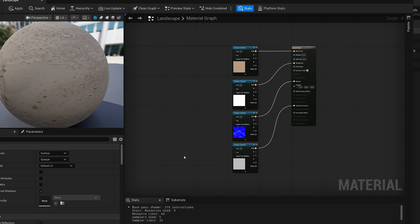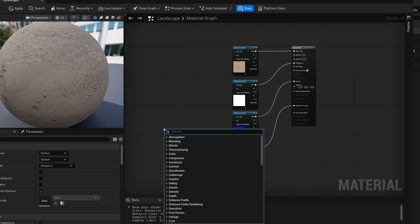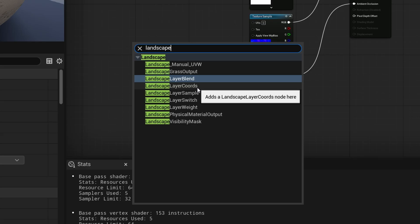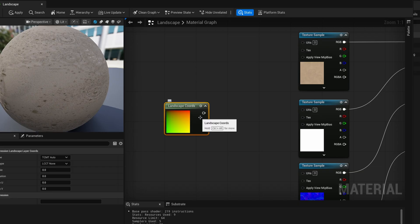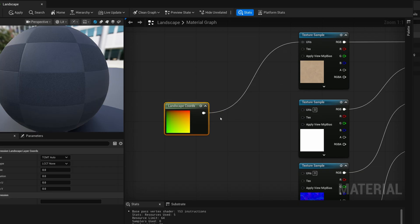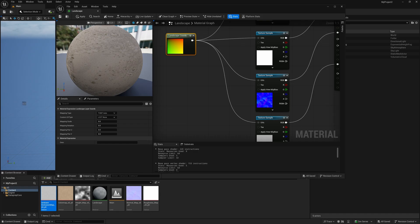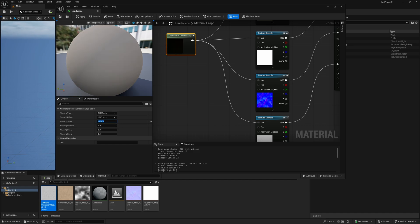Inside the material graph, right-click and type "landscape" — we want to use Landscape Layer Coords. I'm going to connect this to the UV node of all my different materials. In the details panel under mapping scale, since we know our map is 4K, we're going to set this to 4096 to match our terrain. Type in 4096, hit enter, then save. That's pretty self-explanatory except for that one landscape node.